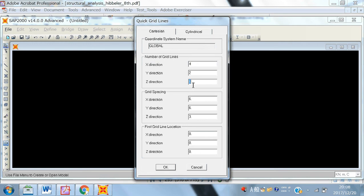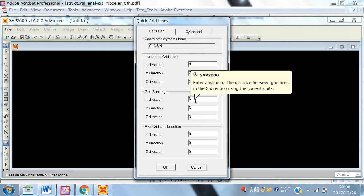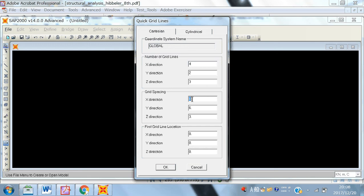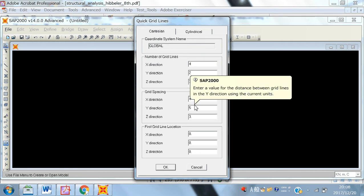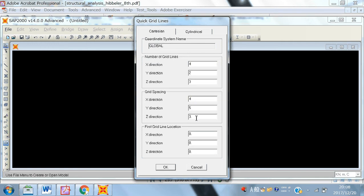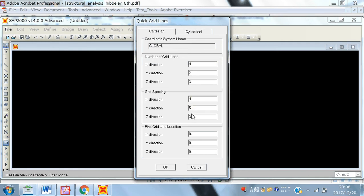And in the Z direction, you can make 3. And you can give the uniform spacing, the grid spacing. Like in the X direction, you can give 4. Later on, we can change the spacing. And in the Y direction, you can give the 4 or maybe any arbitrary value because we are basically modeling in the X and Z direction. So, Y is not so important for us. In the Z direction, the story height is 4 meter.